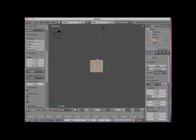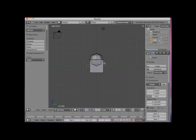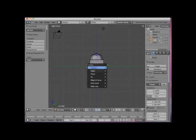I will then select the lower vertices on the sphere and press my X key and delete them. I will now tab back into object mode and rotate my view a bit to a more dimensional user view.